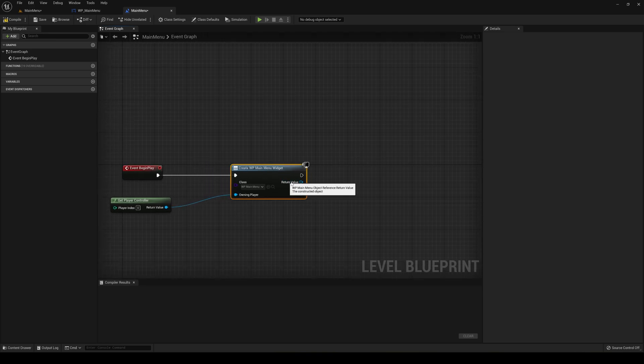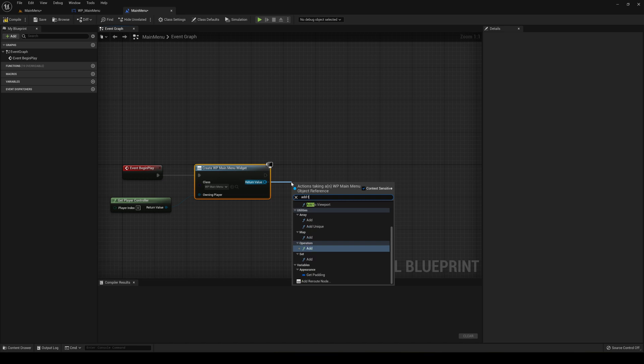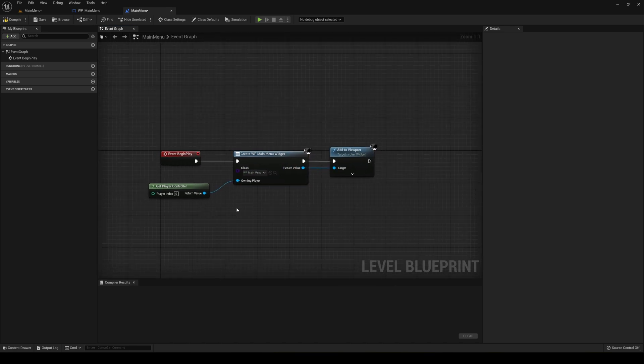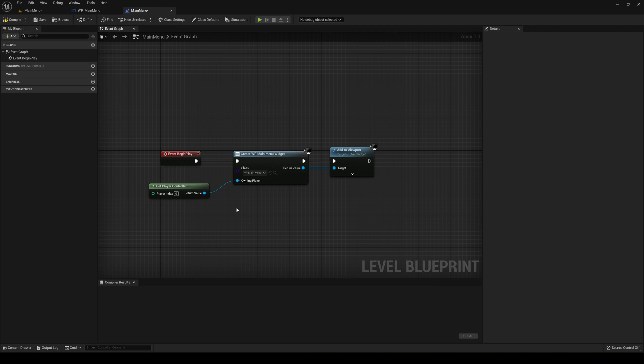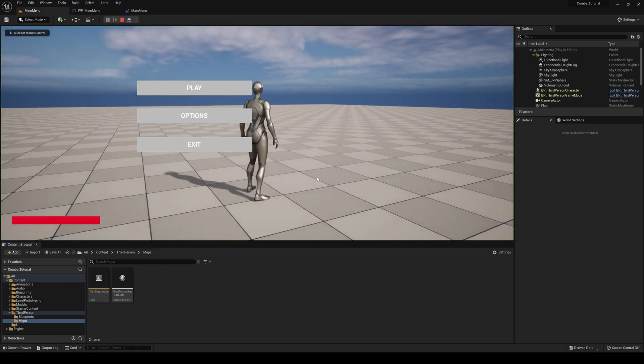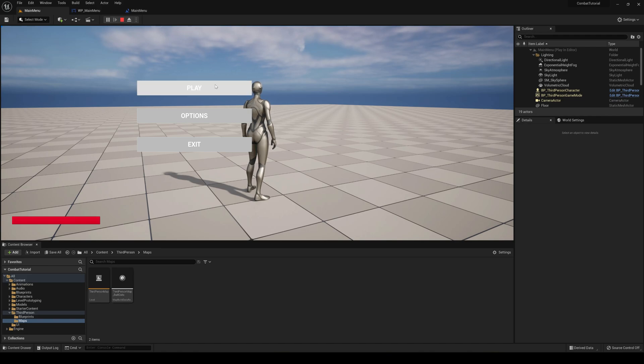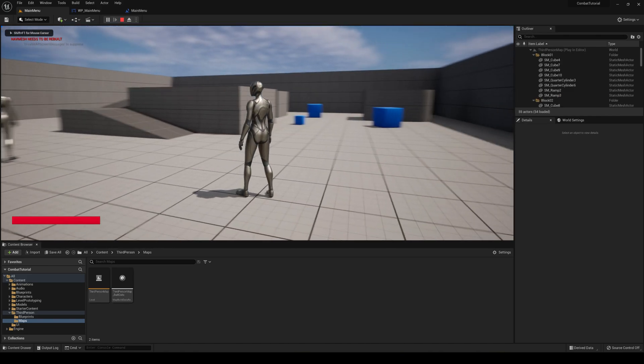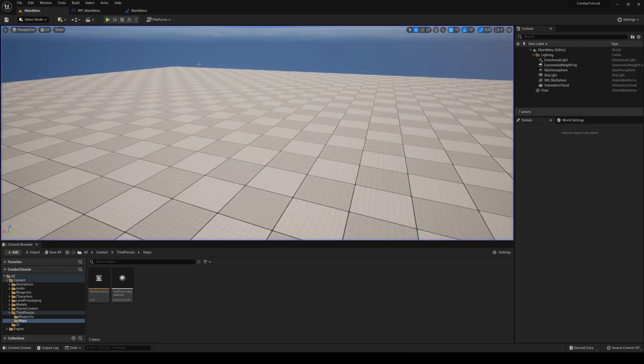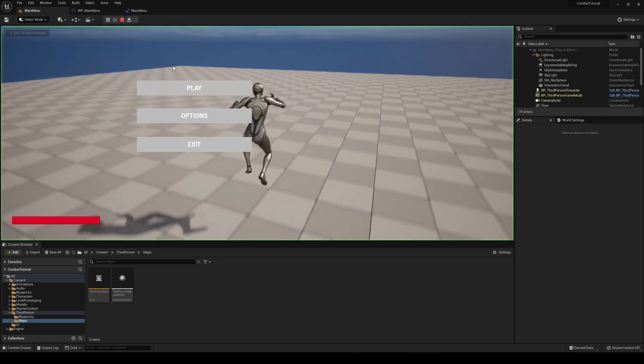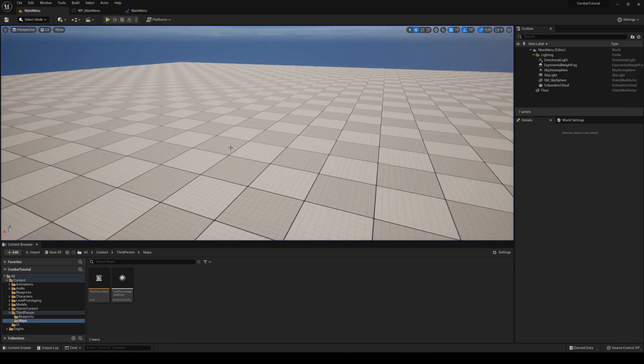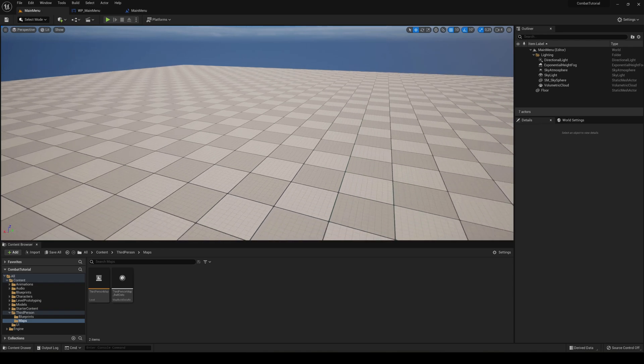Even though there's really not a player, but anyway. And then the return value just drag this one and then say Add to Viewport. There we go, and it will create a widget and add it to our screen. Compile and save. And then if I press play you will see instantly that, well there's a character that spawned because of the game mode, but anyway. Here you can see that the options menu has displayed. And if I press play you can see that it loaded the scene of the third person map. Also if I go ahead and press play and press exit it will actually stop playing.